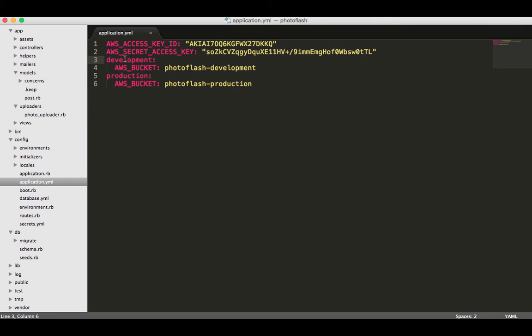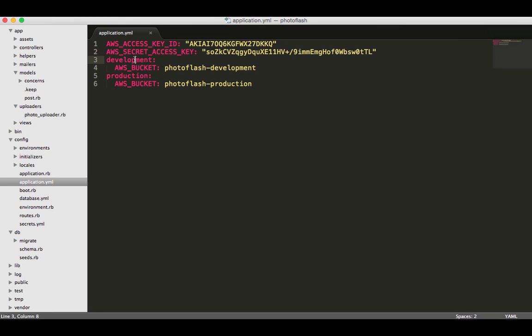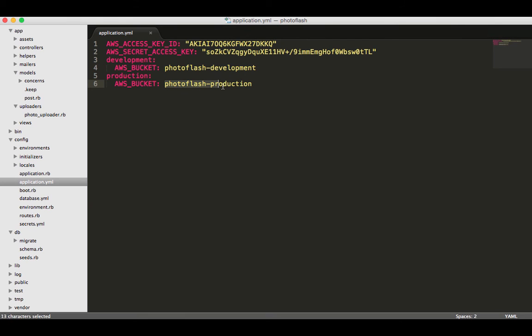You can see it's namespaced, so you can do AWS bucket, but it knows if it's in the development environment, then it's only available inside that specific environment when you're running that server. So if I push this up to Heroku, it's going to automatically know that it needs to call photoflash-production, whereas if it's just here locally, then it's going to be photoflash-development. That's all you have to do to integrate Figaro.